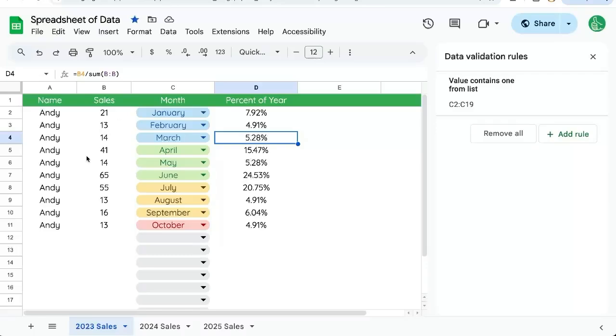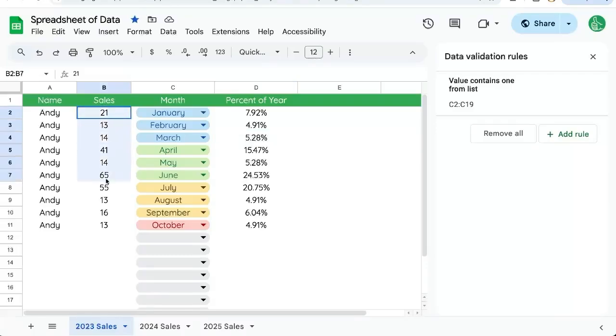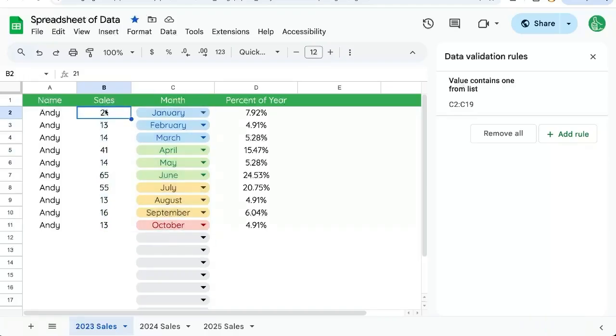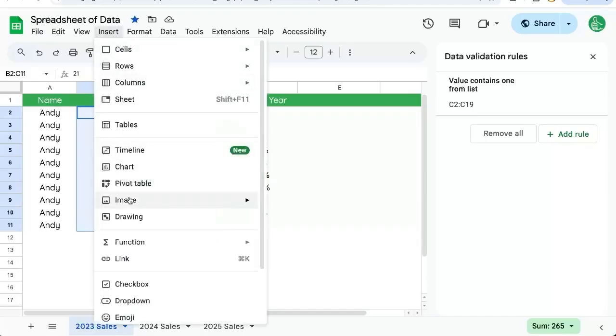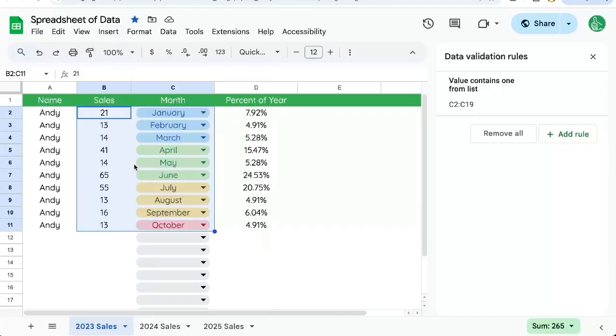Here's how to make a line graph in Google Sheets. We have a section of sales per month here. We'll select our sales and months, then go up to insert chart.